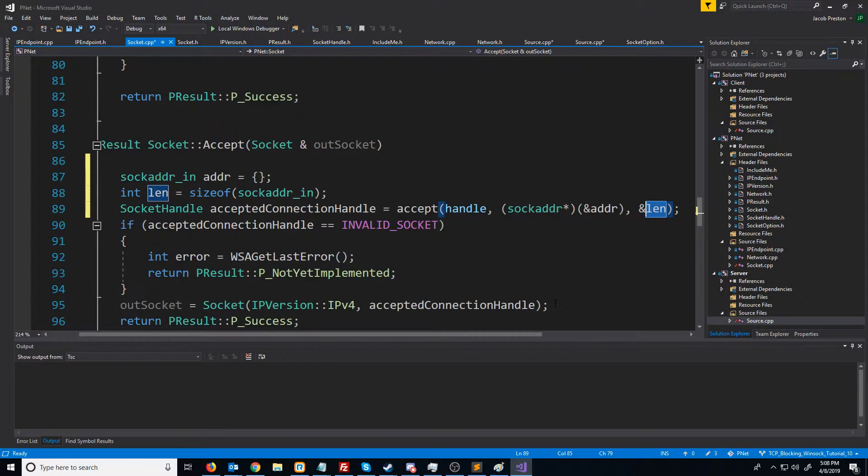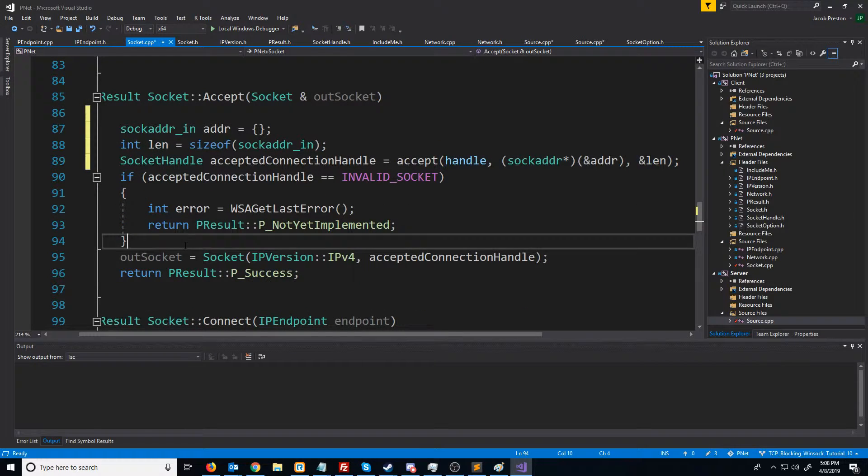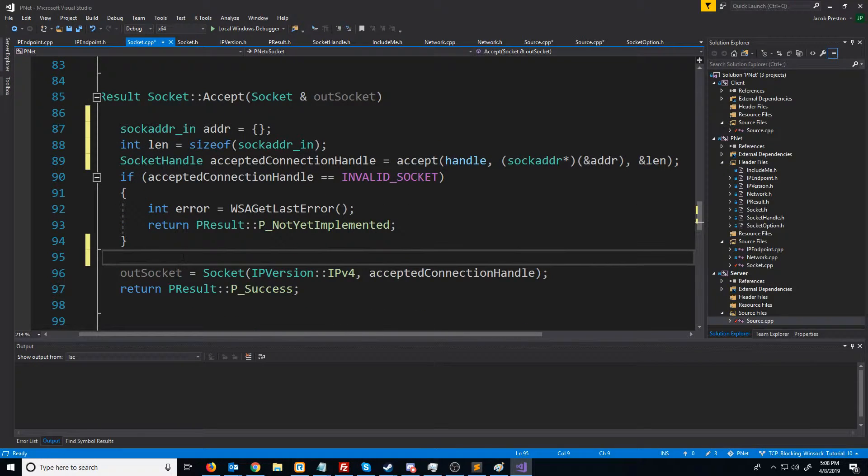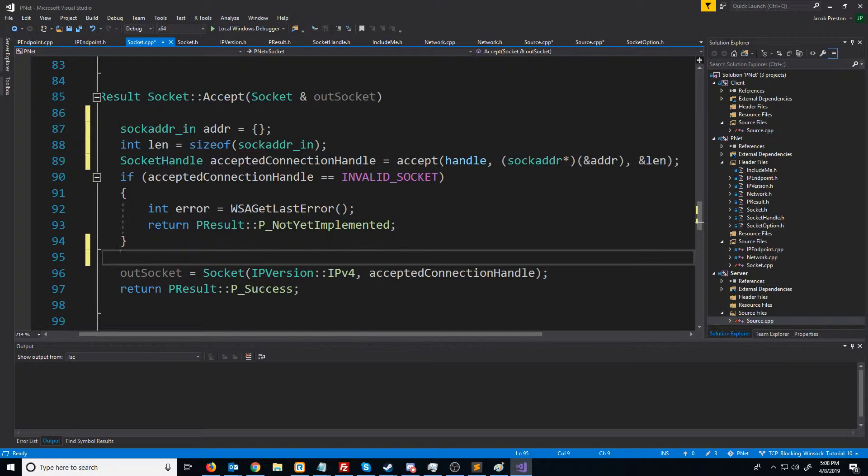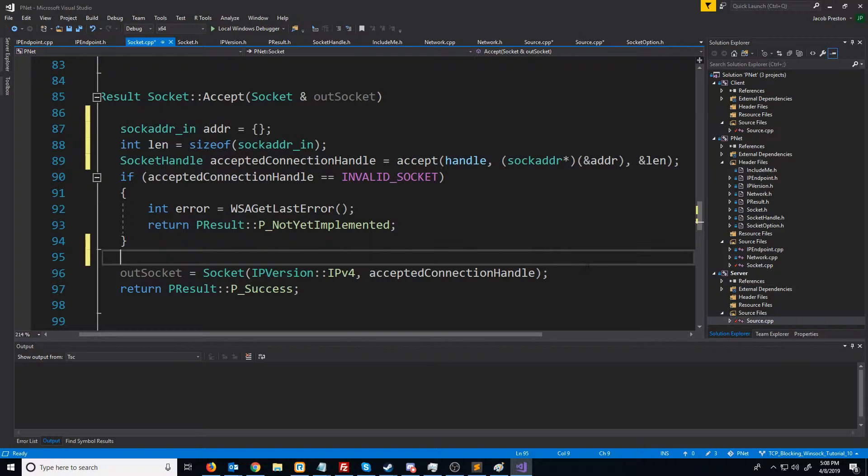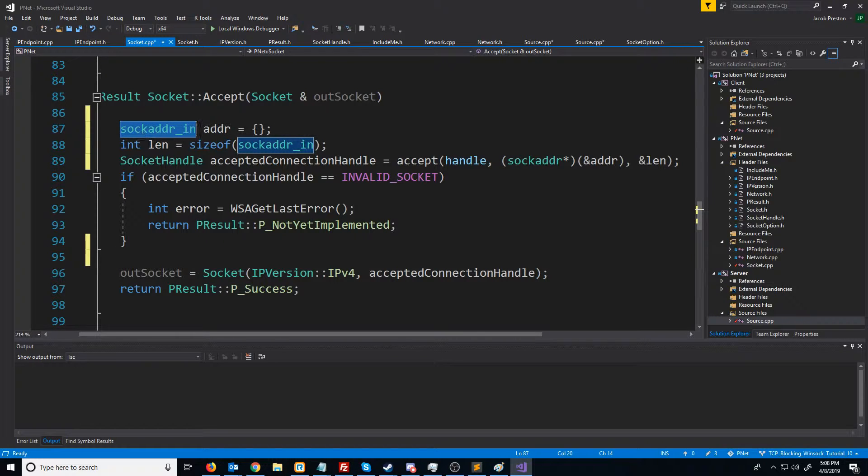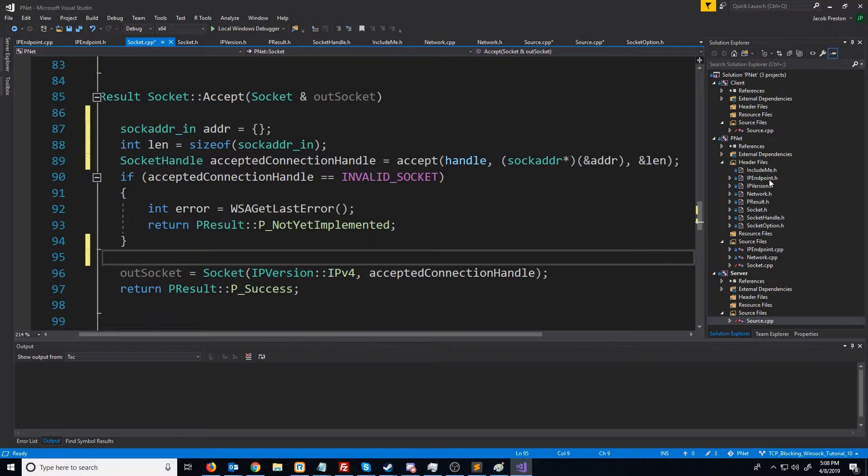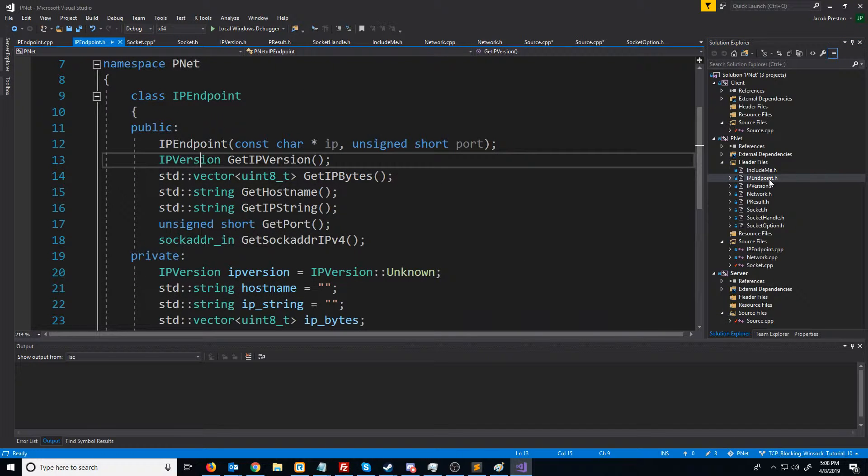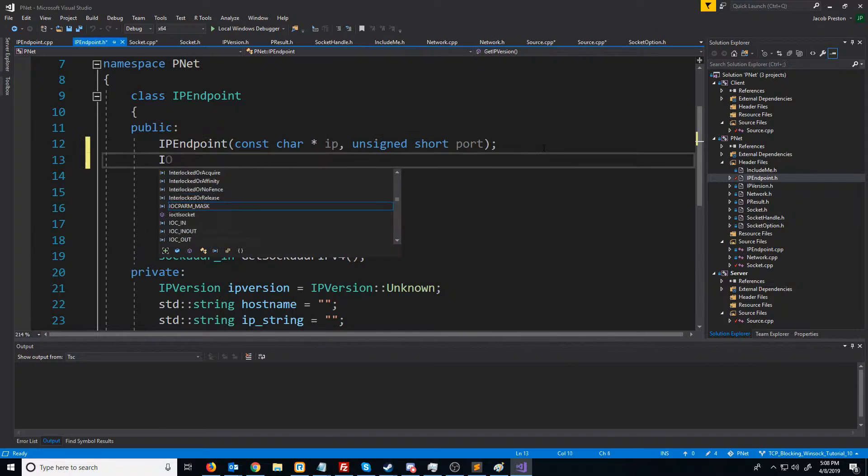For now, what we want to do is if the connection was successful, we want to print out what the IP information is. I'd like to make a constructor for IP endpoint that will take in a sock_addr. What we will do is we will go to IP endpoint, create a new constructor.